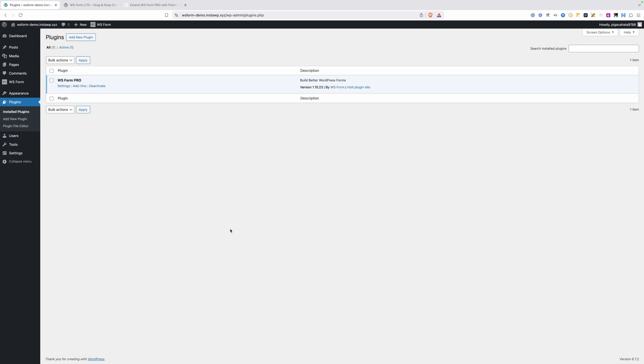But in today's video, we're just going to be installing the WSForm Pro plugin. Once you understand how the plugin's core functionality works, you'll intuitively understand how all the add-ons work, so I don't think it makes sense to go through each one individually.